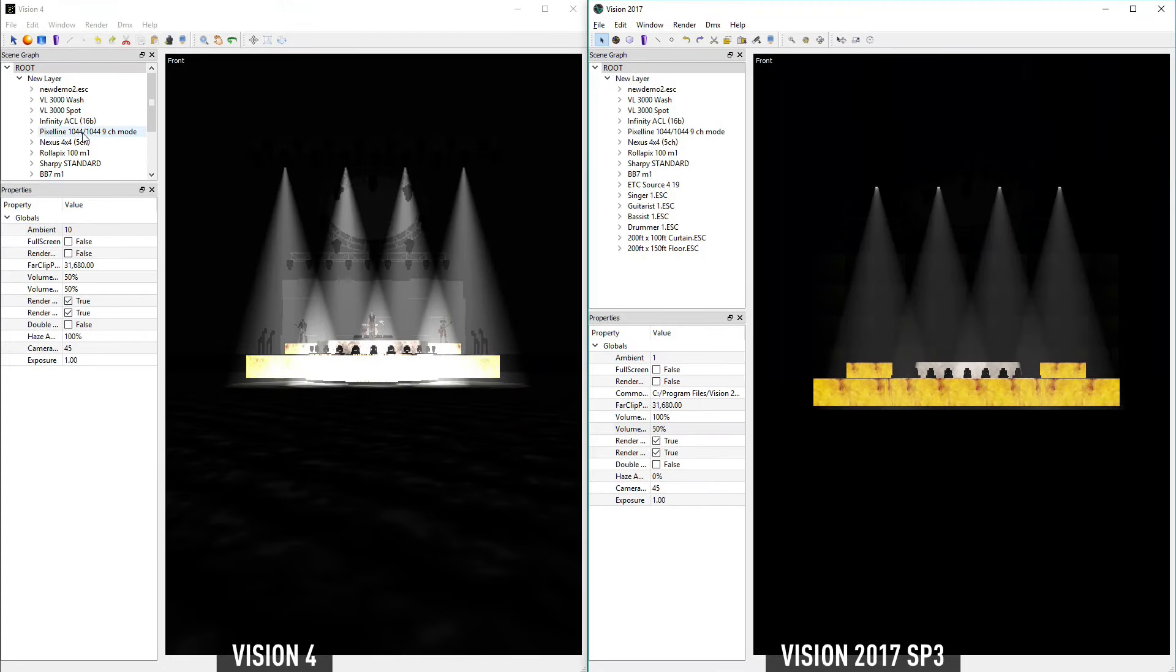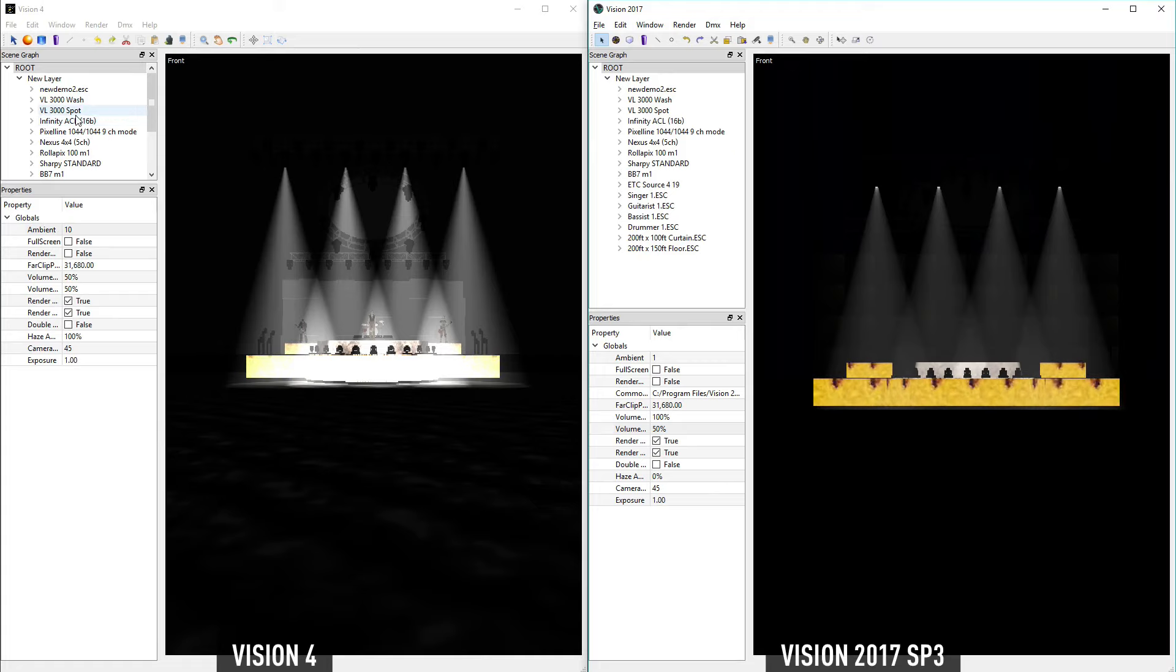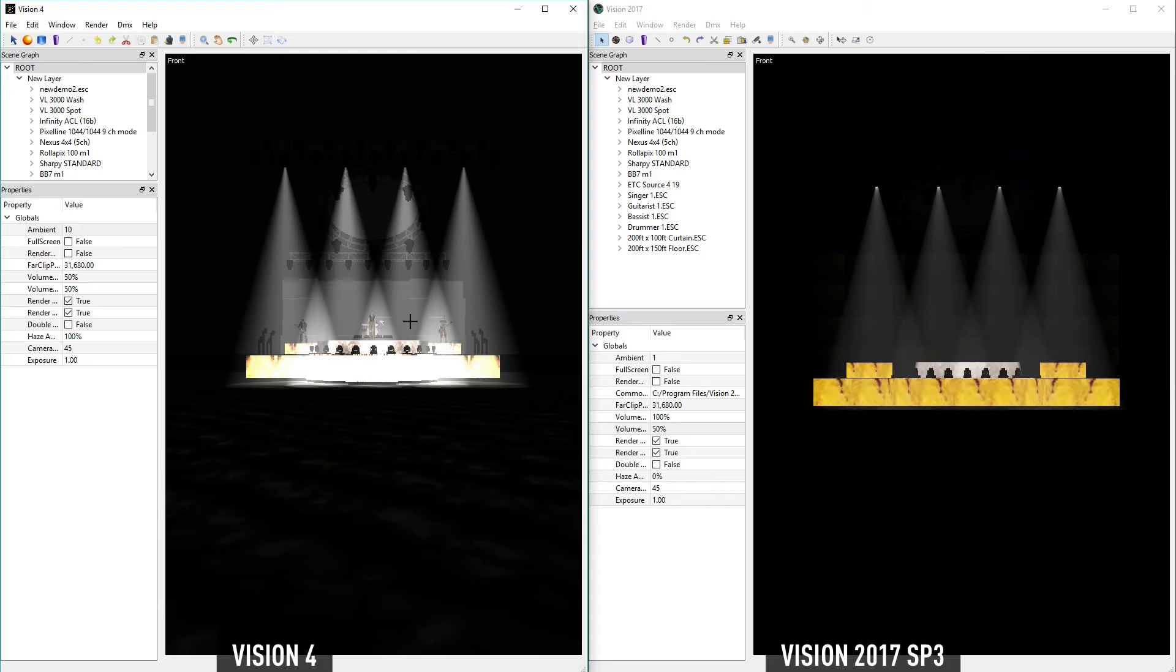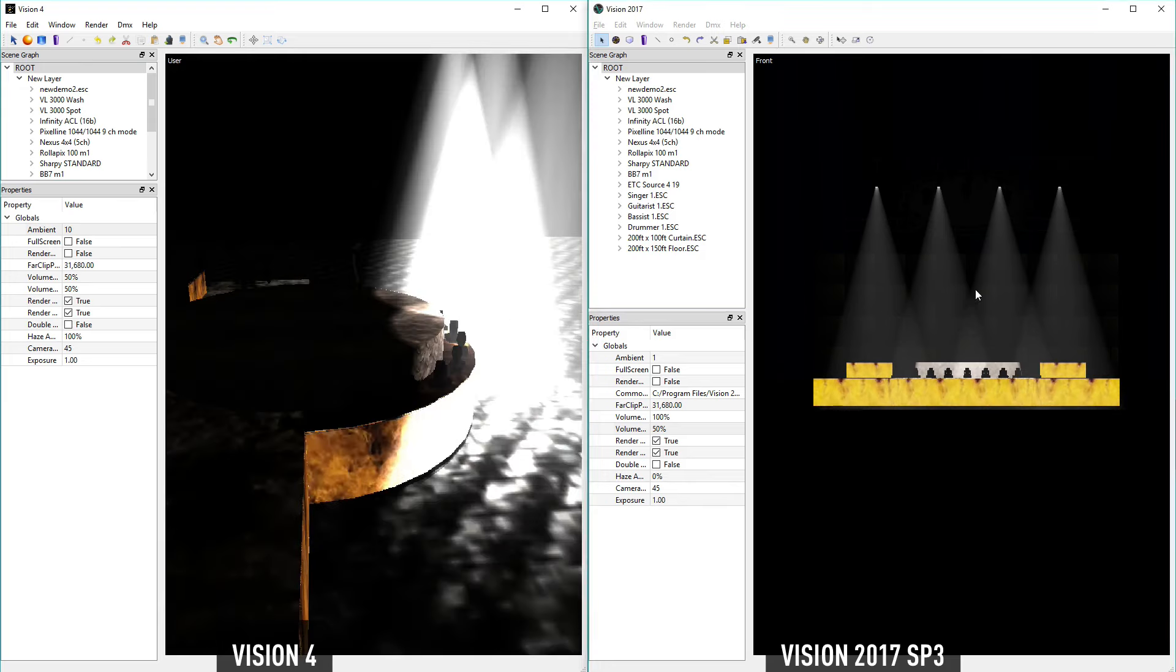Currently, we've turned on the VL3K spots in the demo scene. If we move to a side view, we can compare the lights and how they interact with each other.